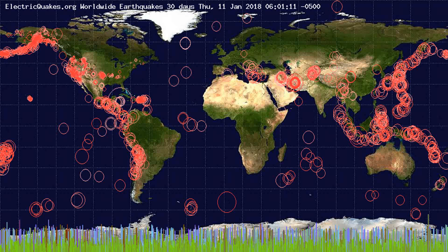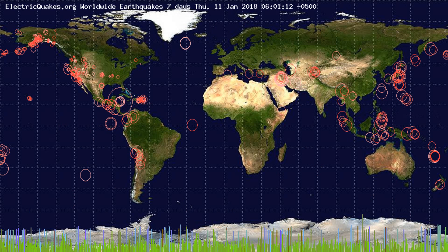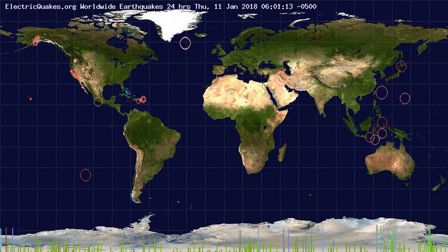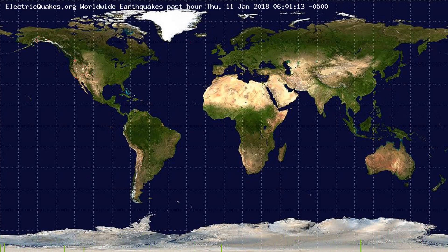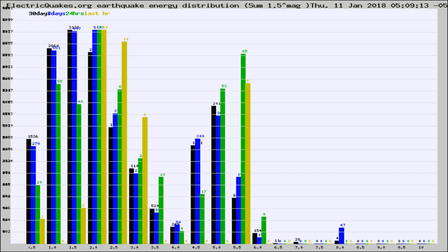You're looking at the earthquakes plotted in the world from the past 30 days, 7 days, 24 hours, and past hour.